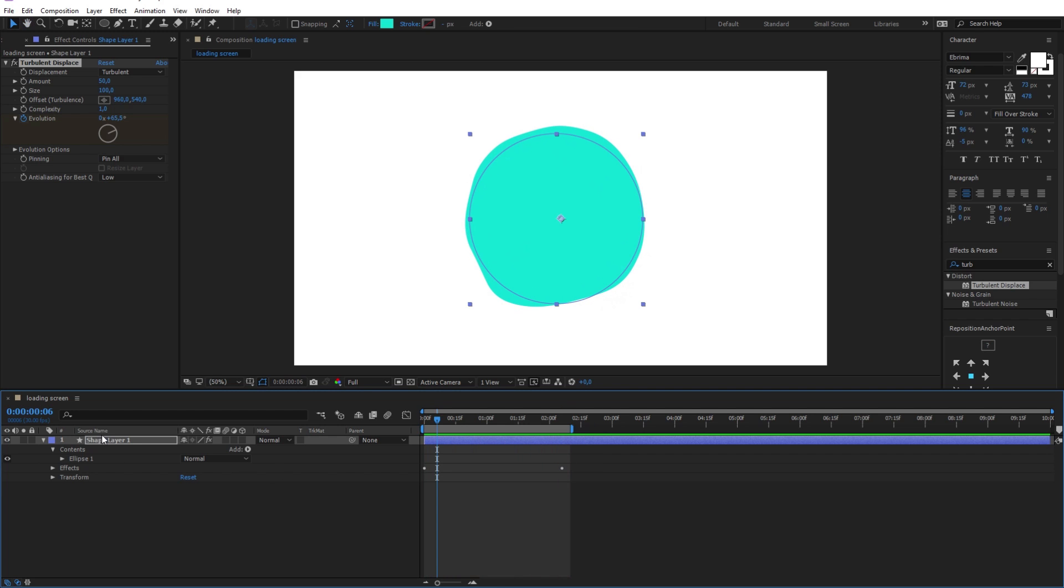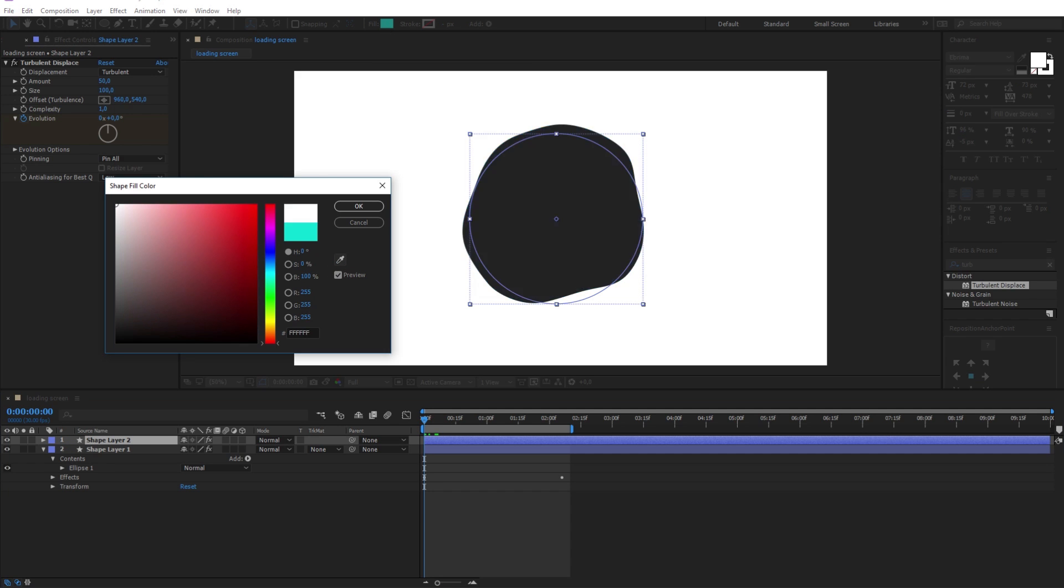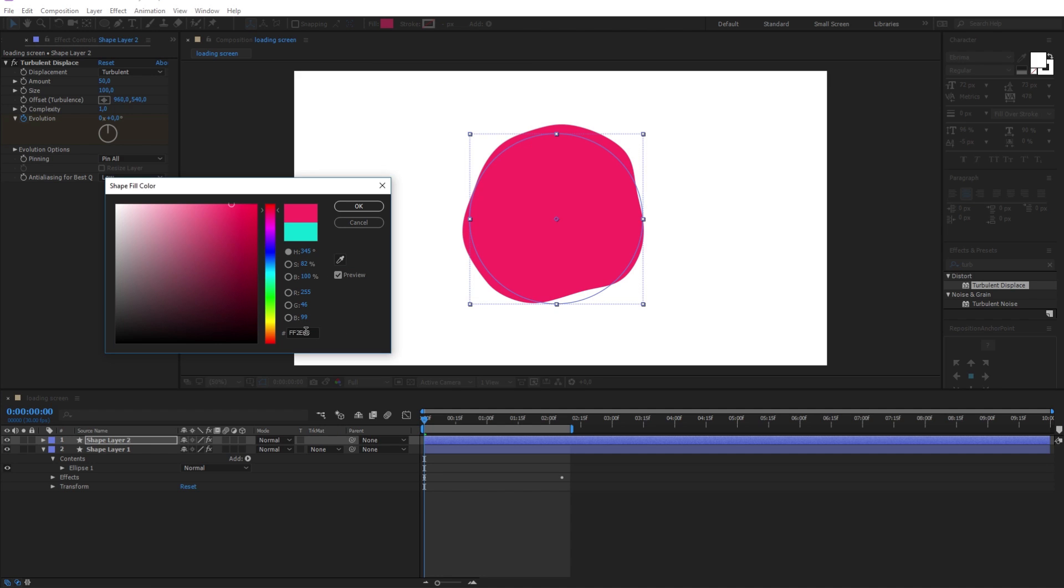Now let me duplicate the circle shape layer using the Ctrl+D shortcut. Next I will change the new layer color to this color. You can always choose your own color if you want.